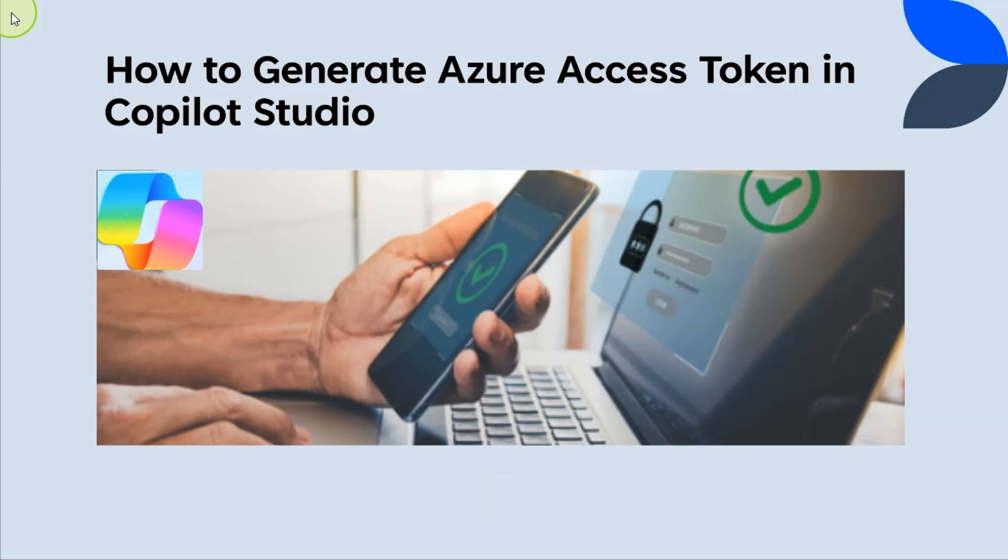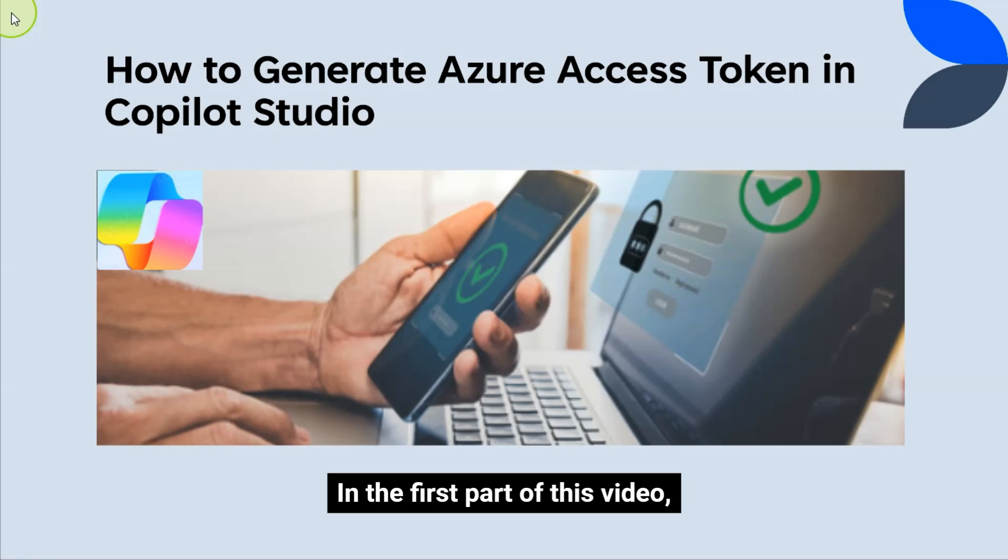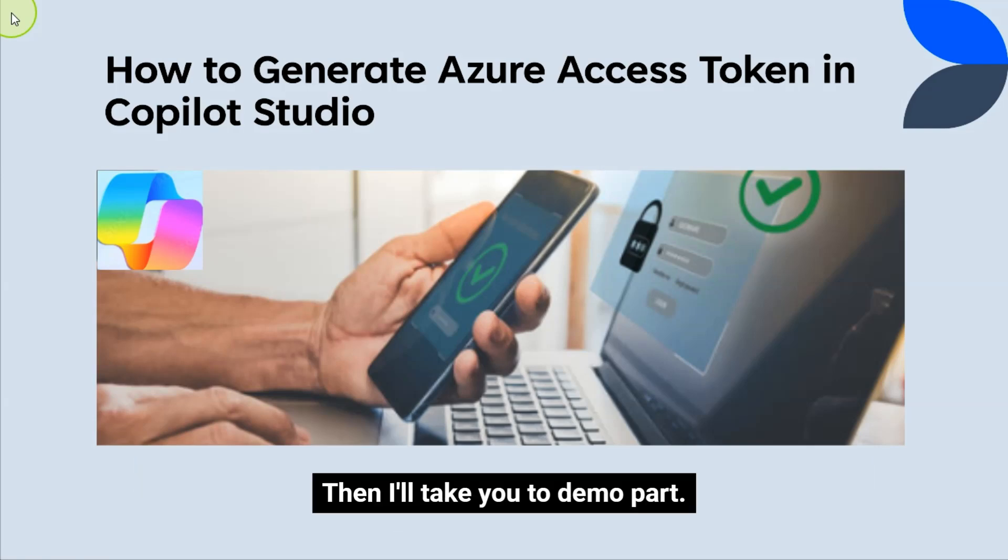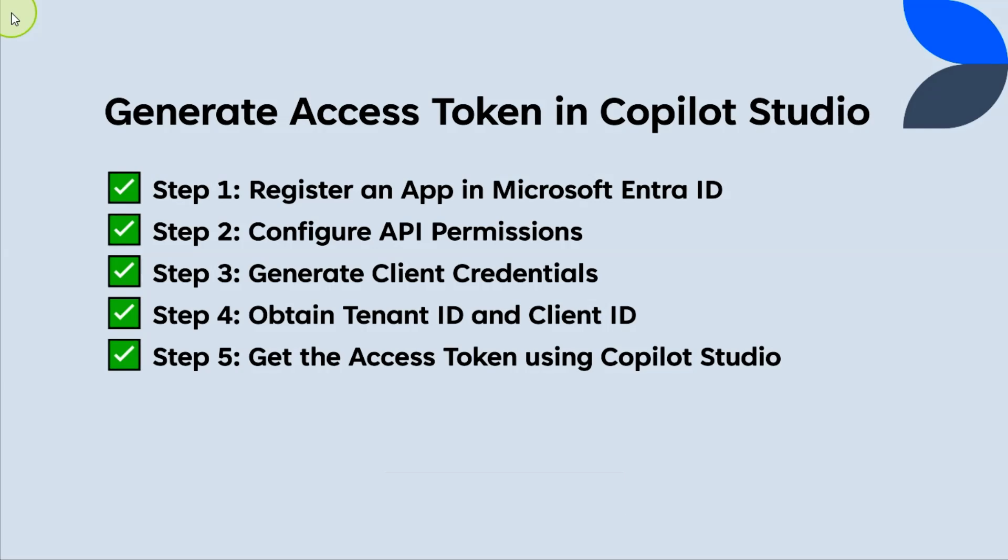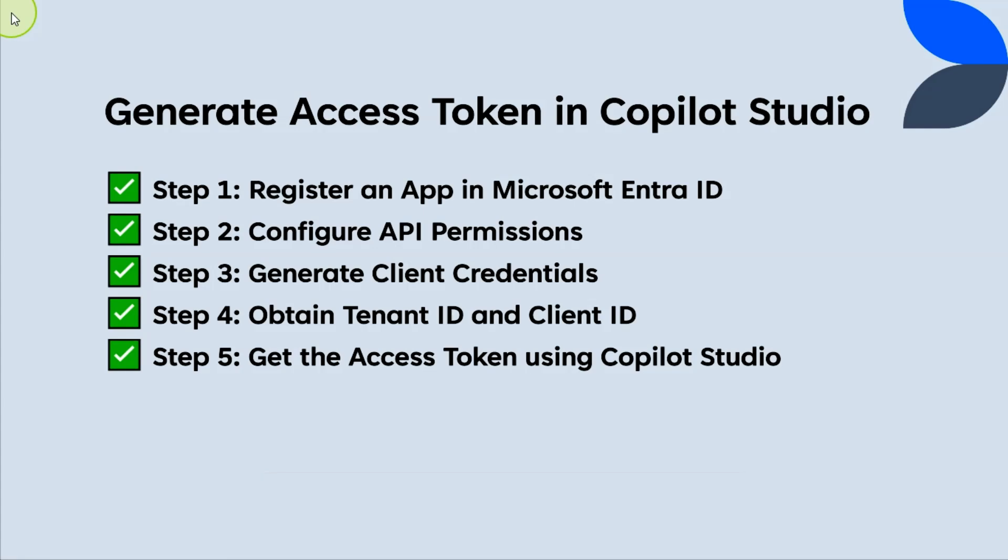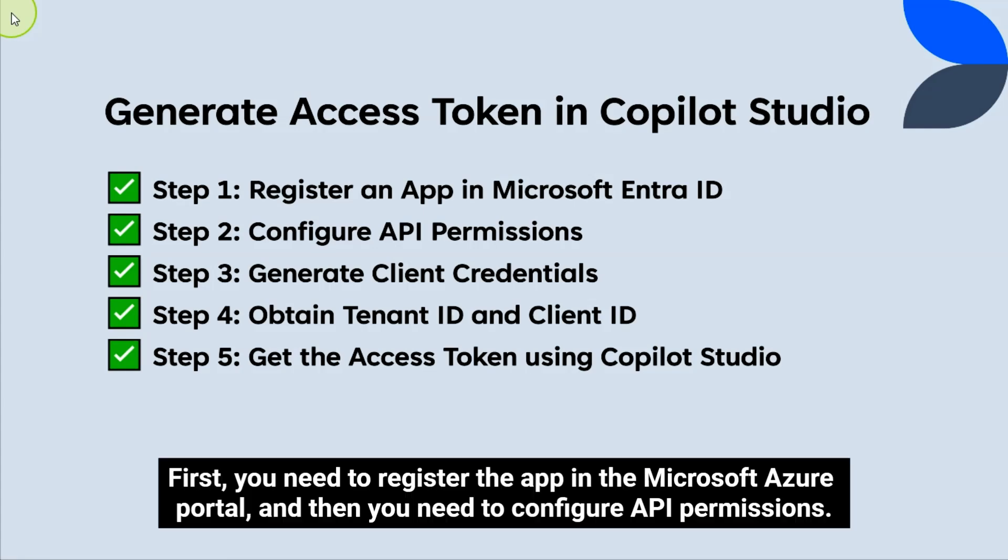In the first part of this video, I'll show you what the steps are to get an Access Token using the presentation. Then I'll take you to demo part. So let's get started. So basically, this is a five-step process.